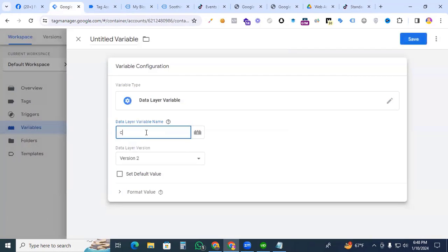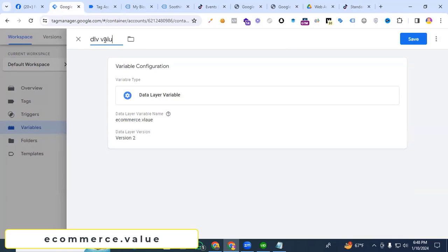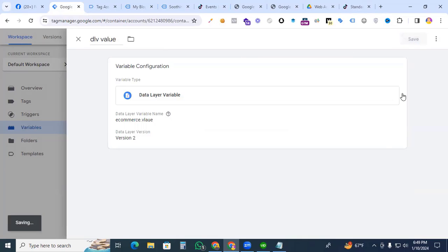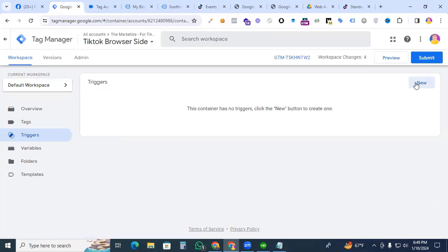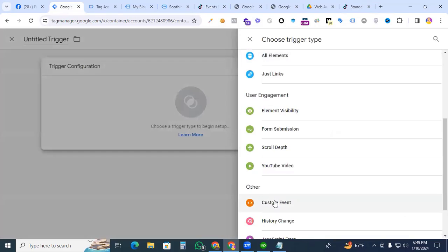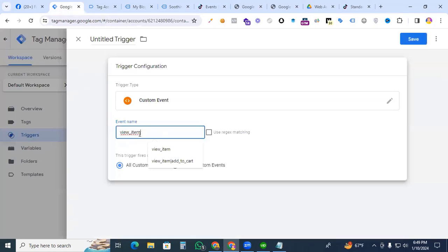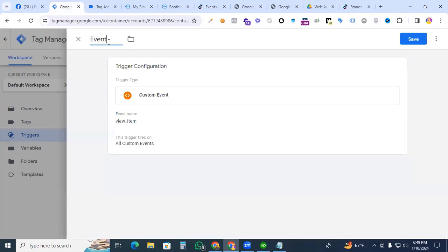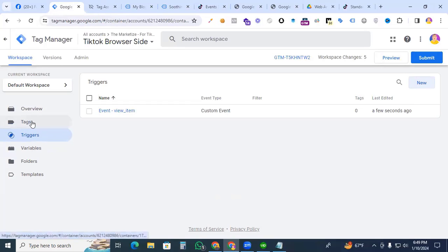Now we are creating the triggers. Create a new custom event trigger. The event we want to track is 'view_item,' so set the event name as 'view_item' and save it.